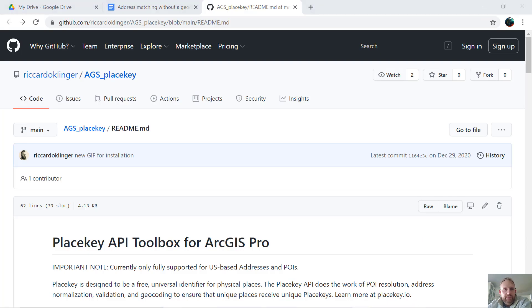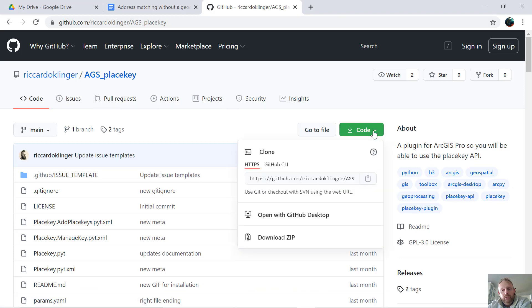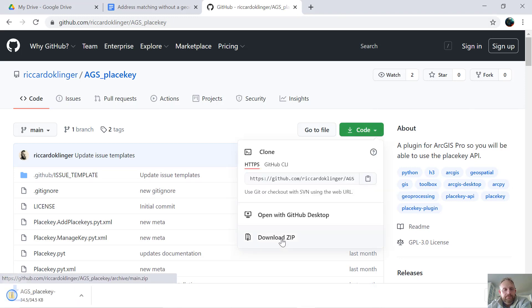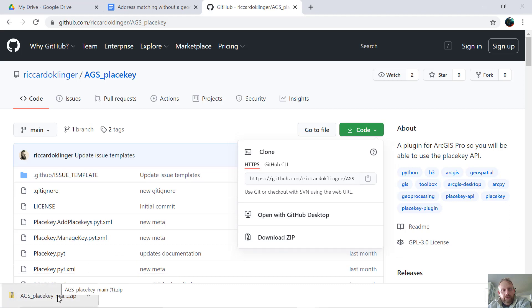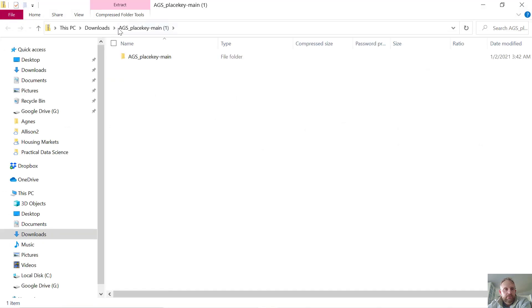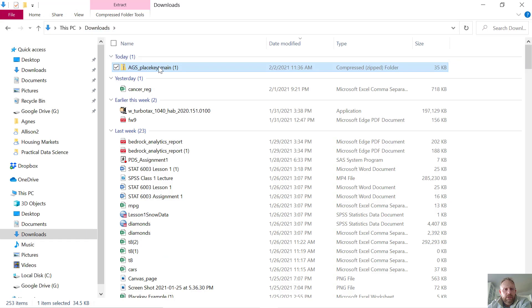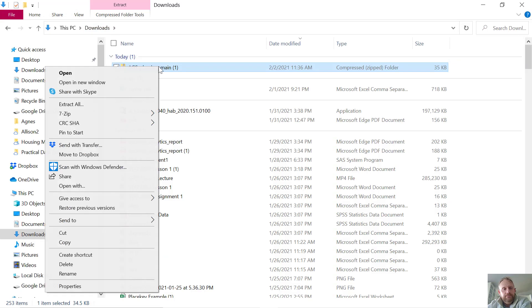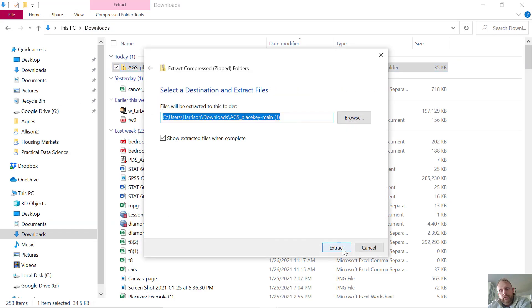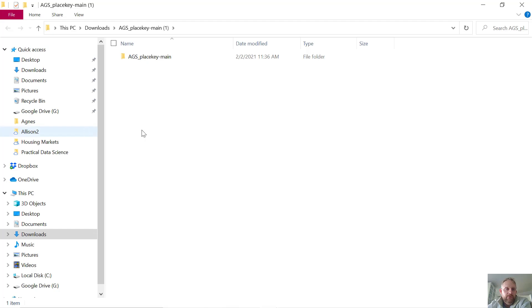For the ArcGIS PlaceKey, go to GitHub, click here, then click code, and download the zip. Then I will go to that location and unzip it. I'll click extract all. If you don't have a Windows computer, one good option is to use 7-zip and that will do the unzipping for you.